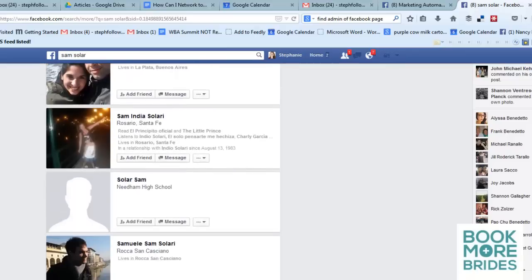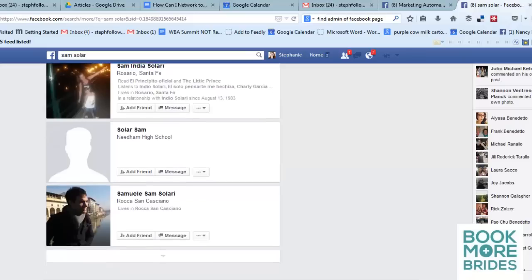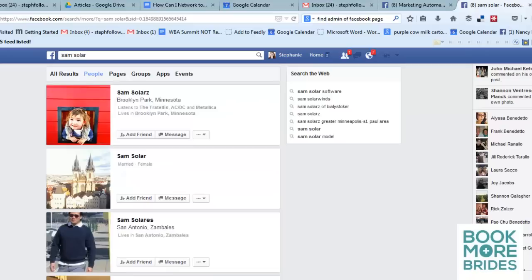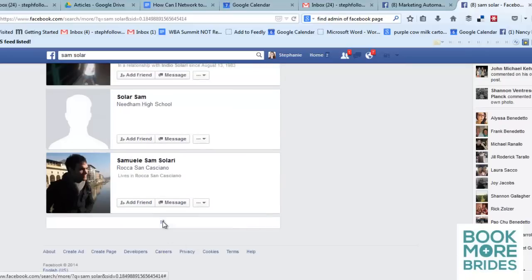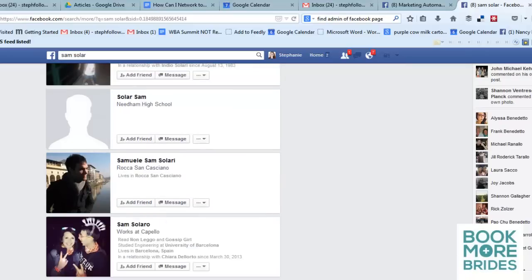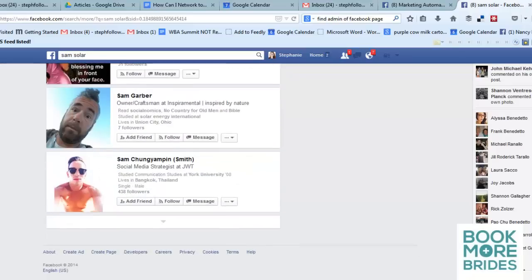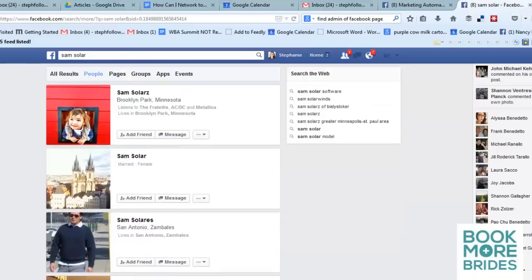The account that came up in this test is likely the one, even though it didn't have a picture associated with it. In most cases you will have a profile picture to help you match it. That's a way you can actually connect with people on Facebook and find out who the owner of a page is.